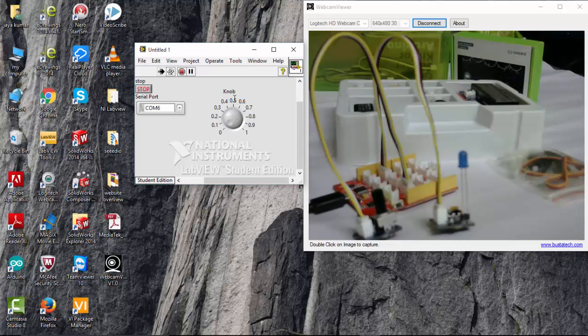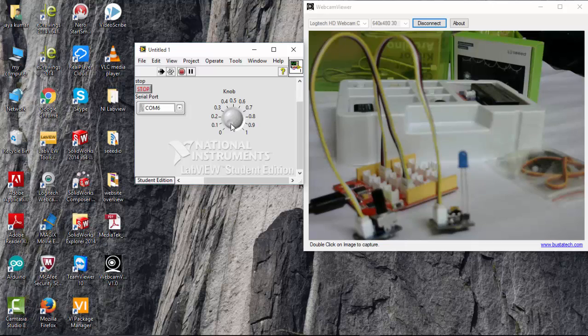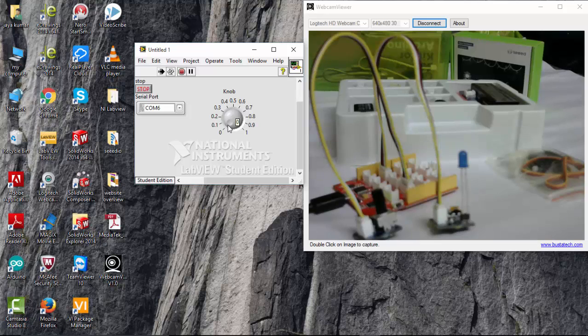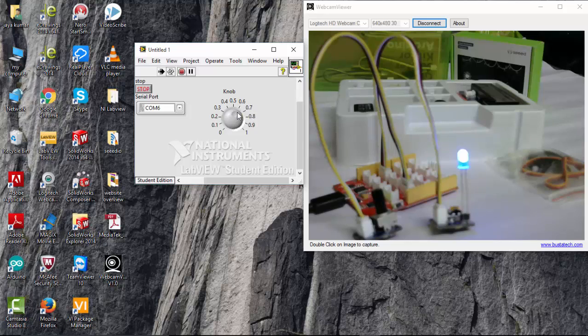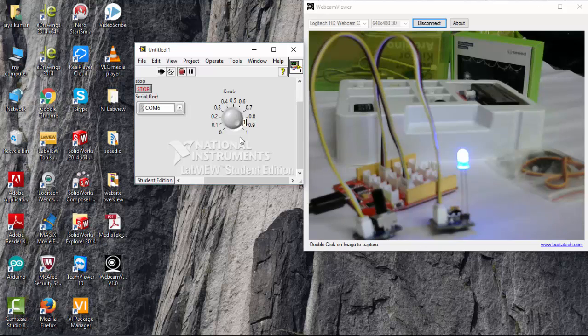The program is running. So initially you can see here the knob is set to the 0. That is a very minimum pulse width modulation. There is no output from the LED. If you gradually change this, you can see here the brightness of the LED's glow goes higher as we turn the knob to 1.